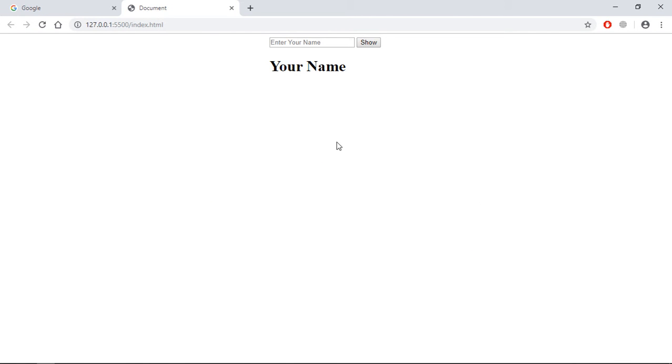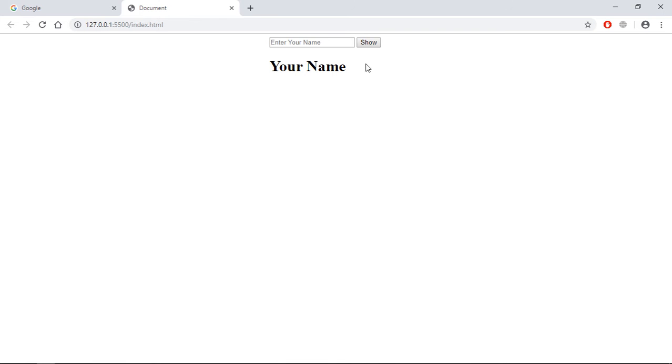Now let's try to understand how it will actually work. I will enter some name here. If the length of the name exceeds more than six characters, I want to disable this button. If it doesn't, I want to keep this button enabled and on click of this button I want to show the name here.